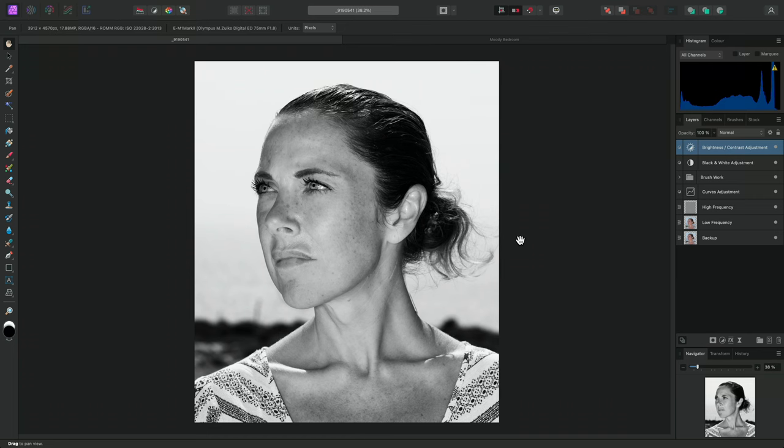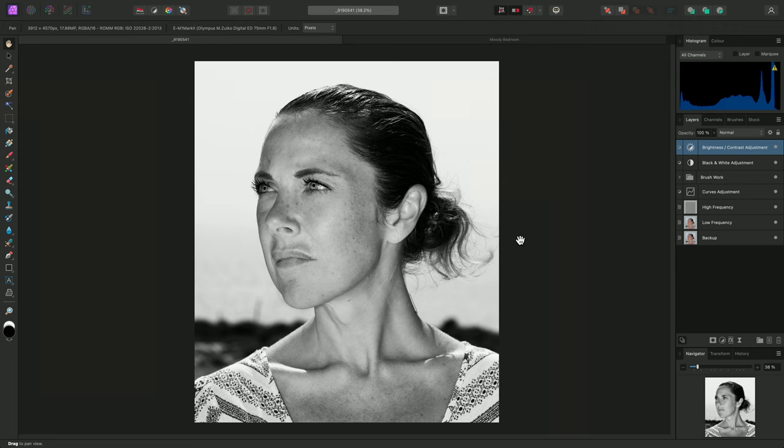Affinity Photo offers a set of live masks that allow you to mask layer content based on luminosity, hue, and frequency. In this video, I'll show you how to use bandpass masks.